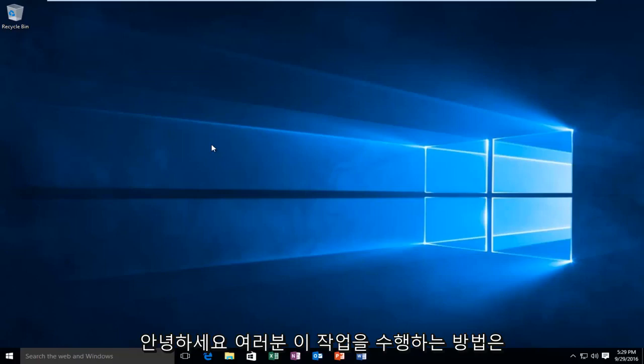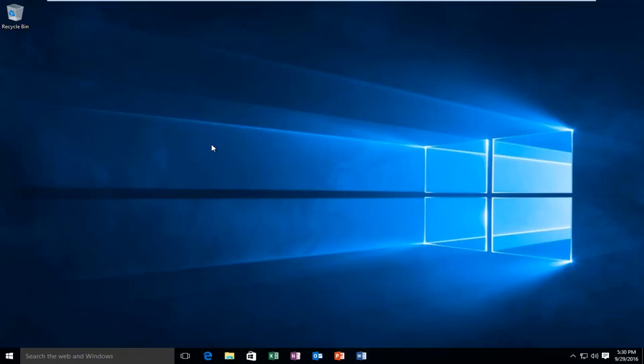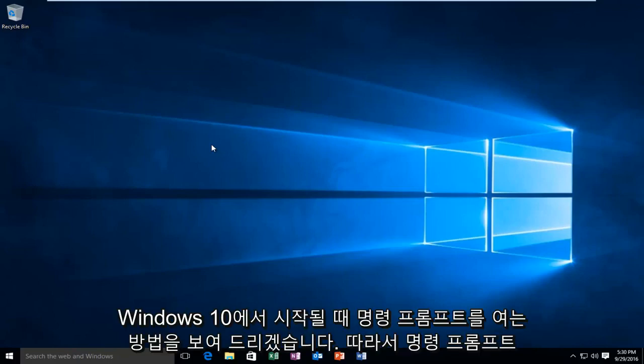Hello everyone, how are you doing? This is MD Tech here with another quick tutorial. Today I'm going to be showing you how to open up a command prompt when your computer is starting up in Windows 10.